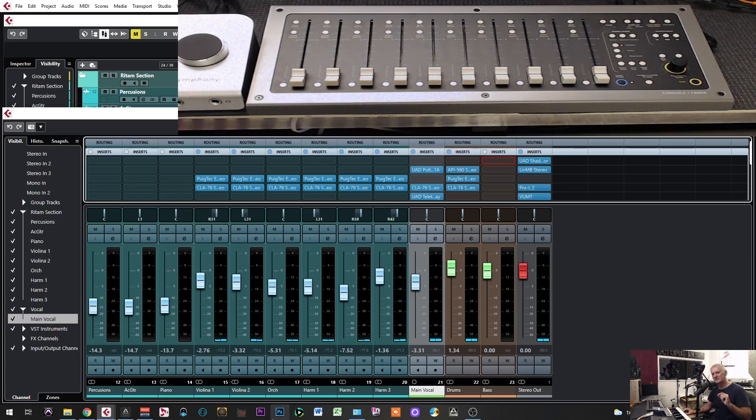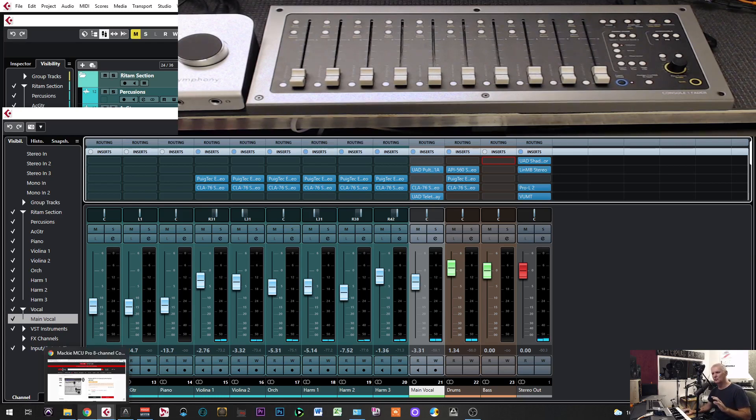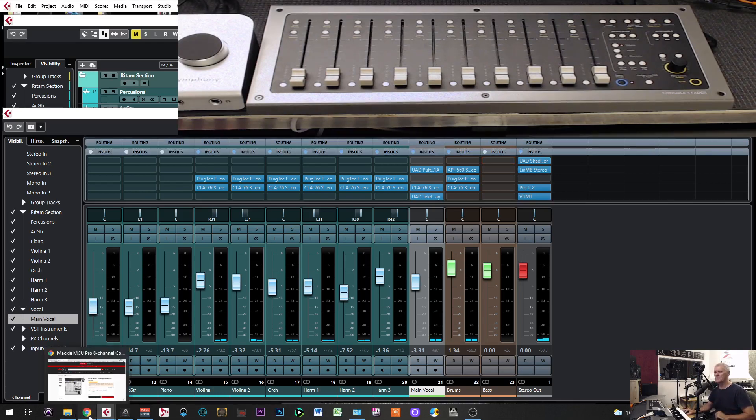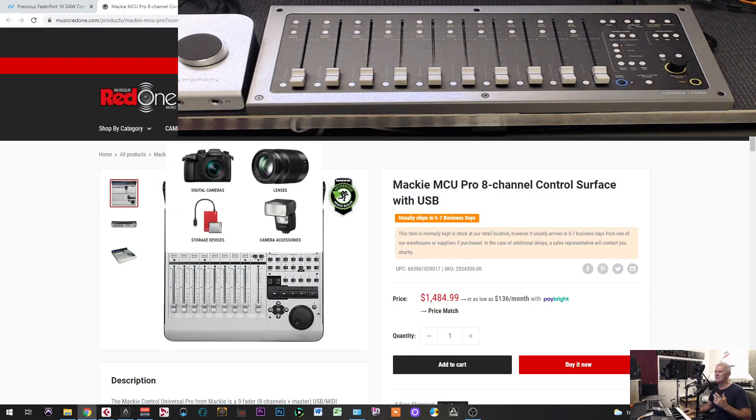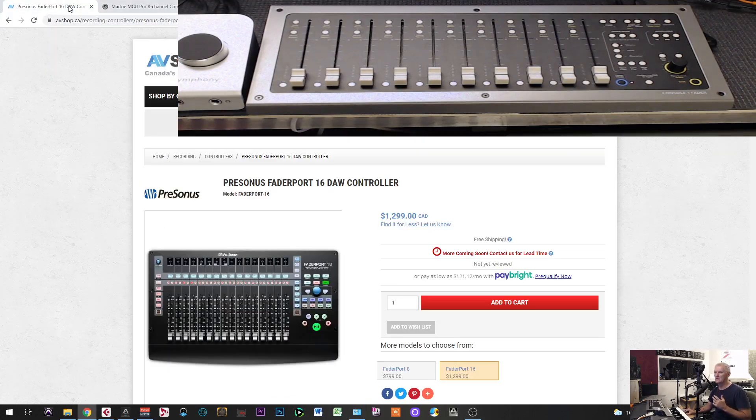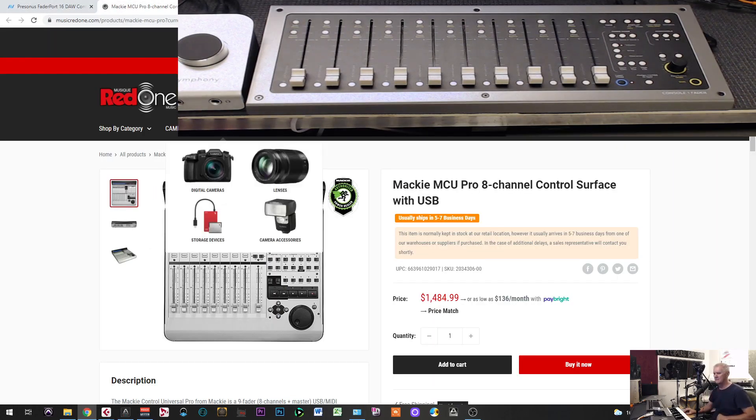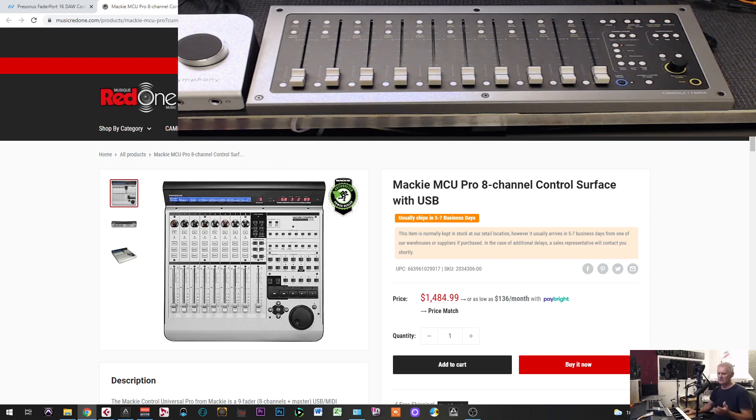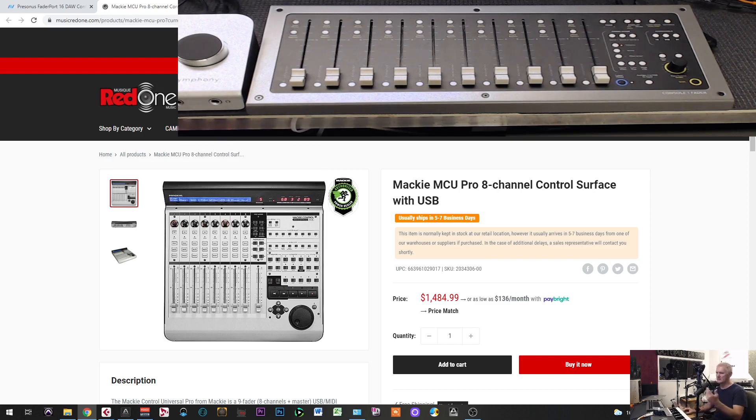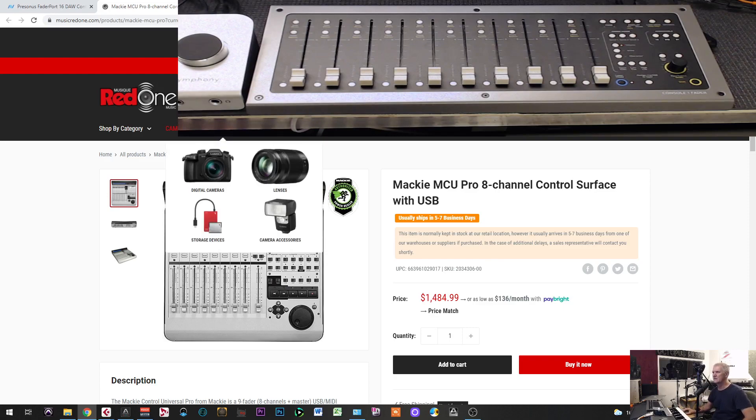You know that I made several videos before this video. I like to use controllers, so what I did before, I made videos on how to use fader port, how to use Mackie, and there is a Novation MIDI controller in front of me that you can also use with Cubase.